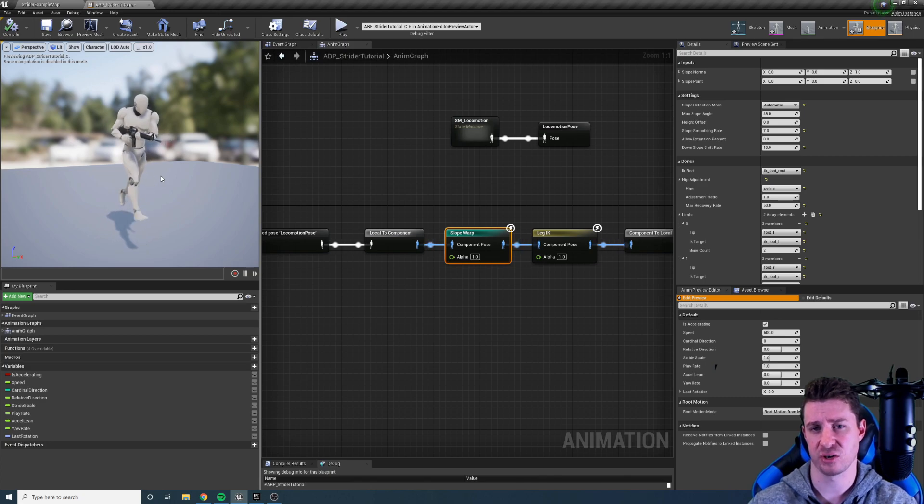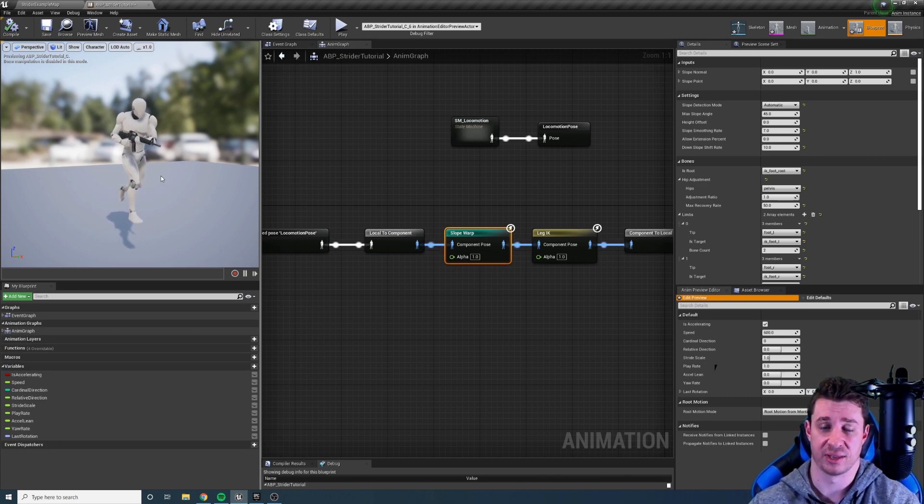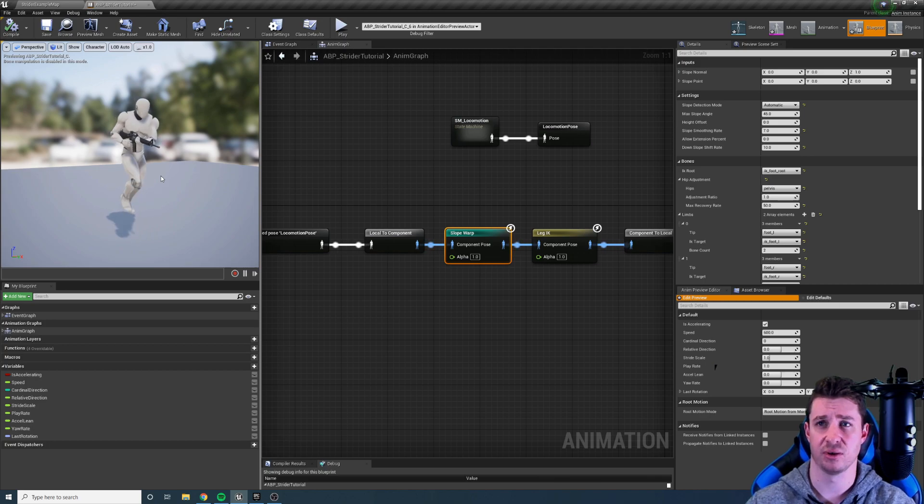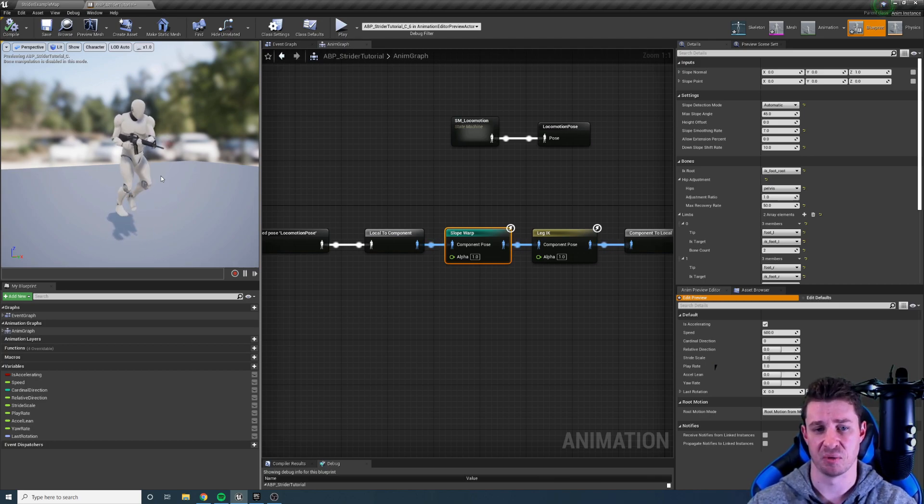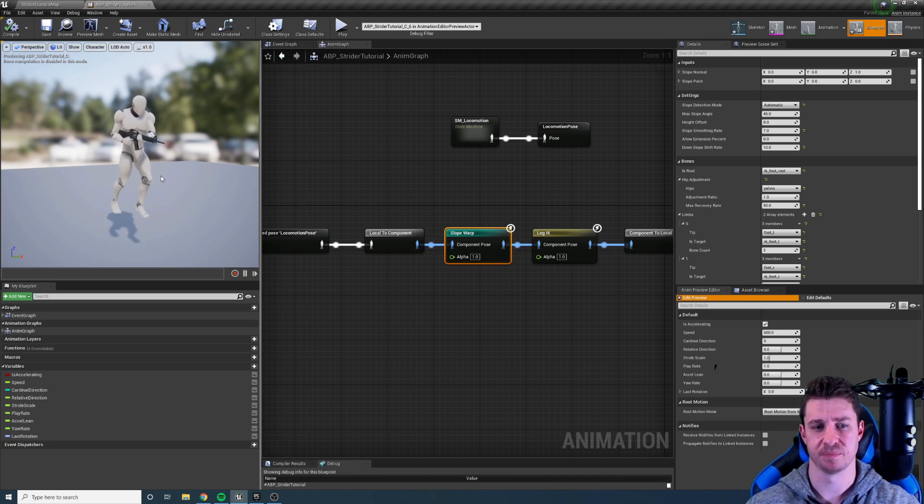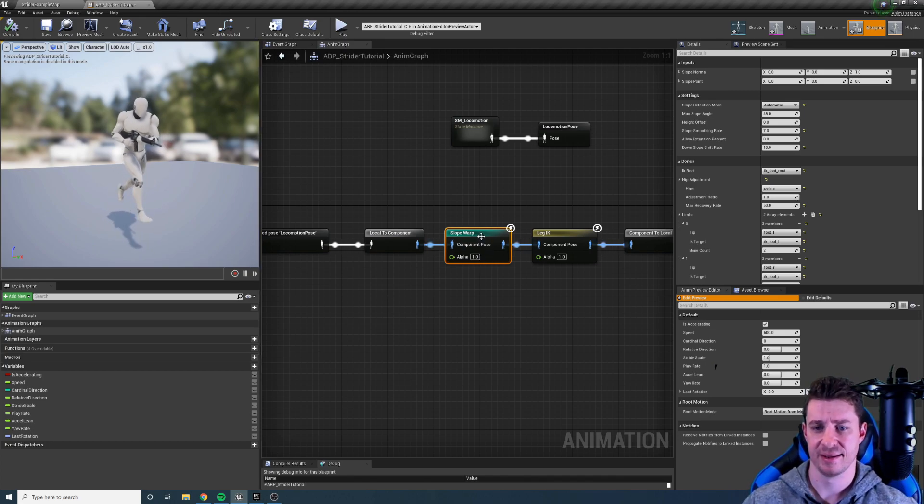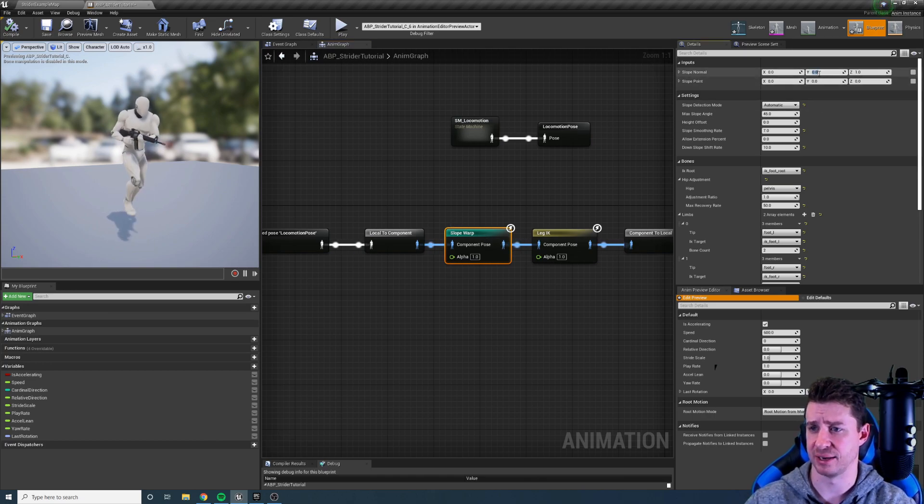While this might not be as accurate, if you have a lot of characters running on slopes this is going to look good while not grinding your game to a halt. So it's a kind of an in-between version and you can use it as you like. I might add a high quality version to it later but let's just demonstrate that.